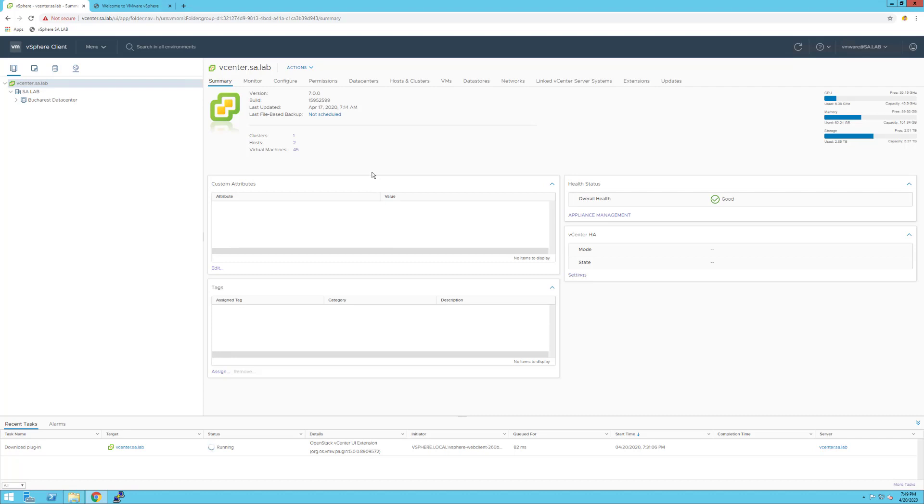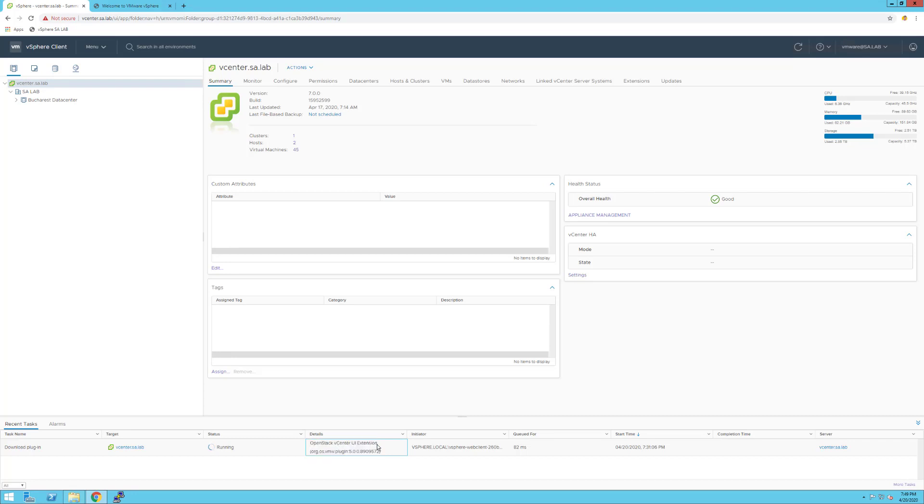As you probably saw in the previous video, we just upgraded our production vSphere infrastructure from 6.7 to 7.0. We were expecting some of the plugins to not be compatible out of the box. We're receiving some alerts regarding the OpenStack vCenter Server extension, which we expected to not be compatible. We'd like to show you how to delete those extensions if you're no longer using them.